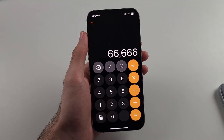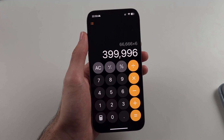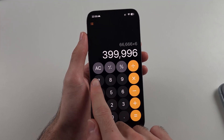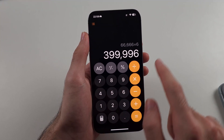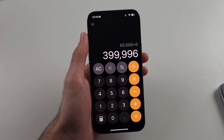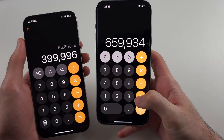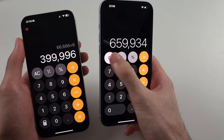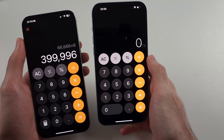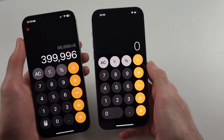When I enter something in and do an equation, we only have the AC button, which will completely clear all equations. On the old software, you would tap the clear button and that would remove the previous equation.